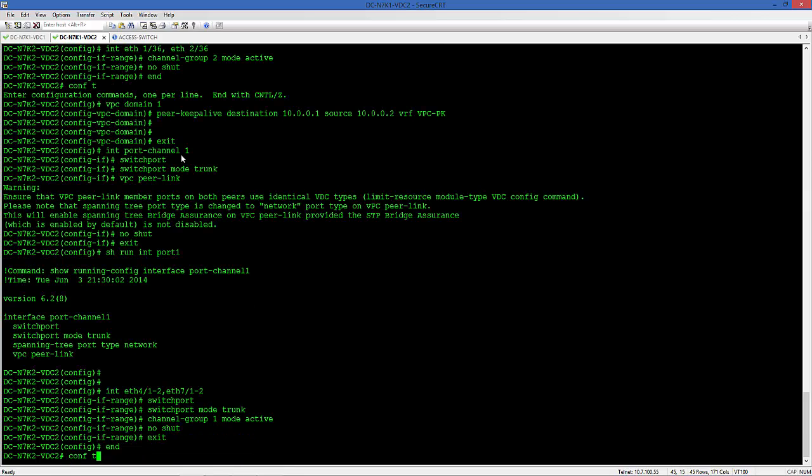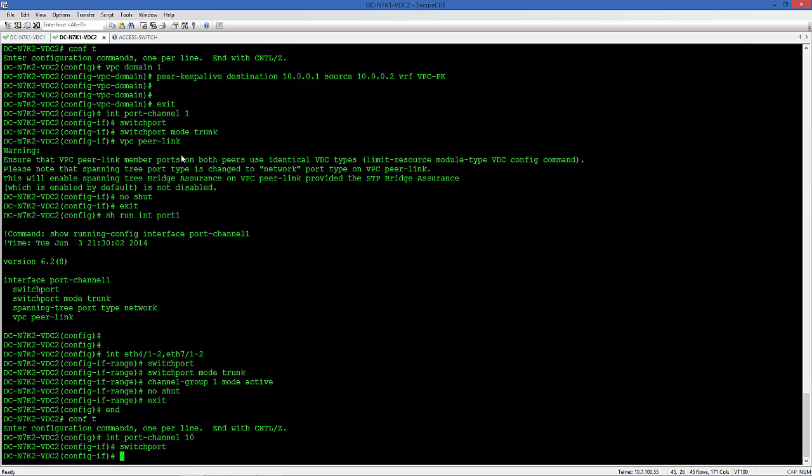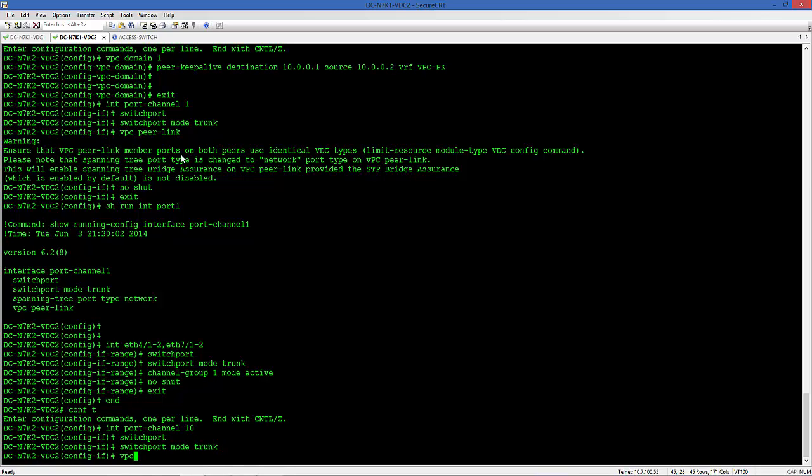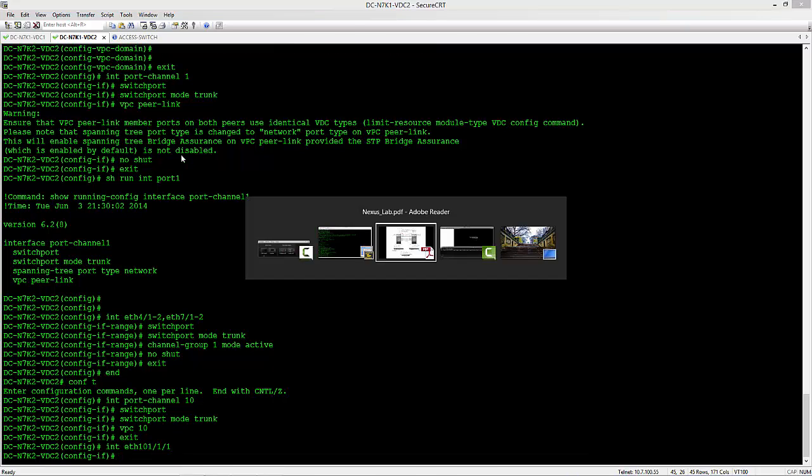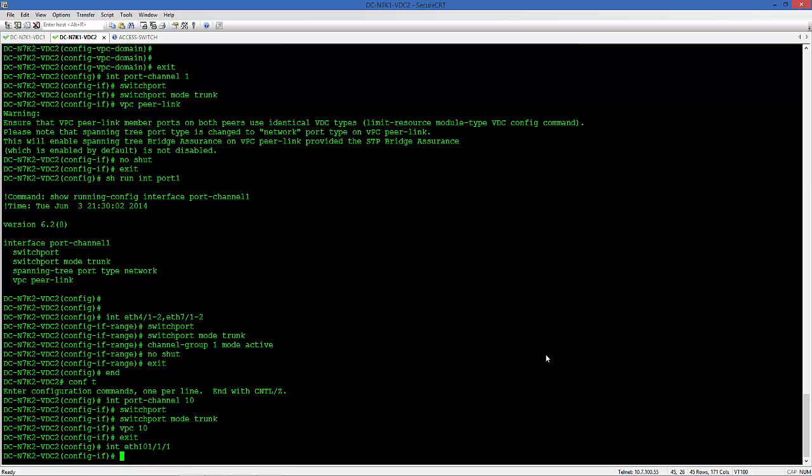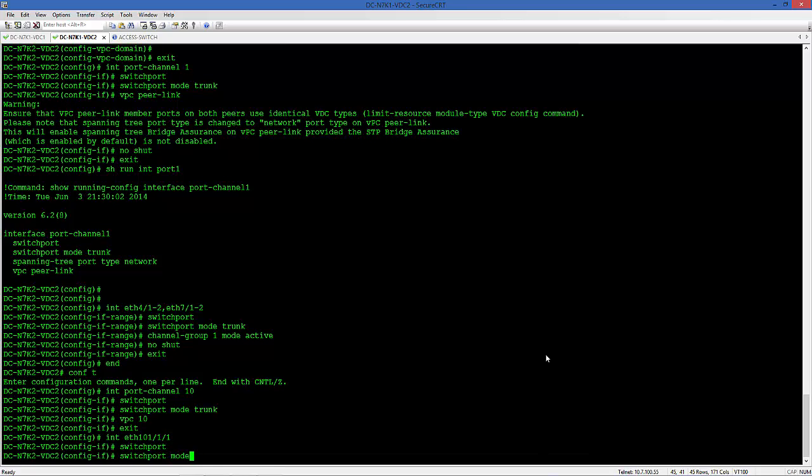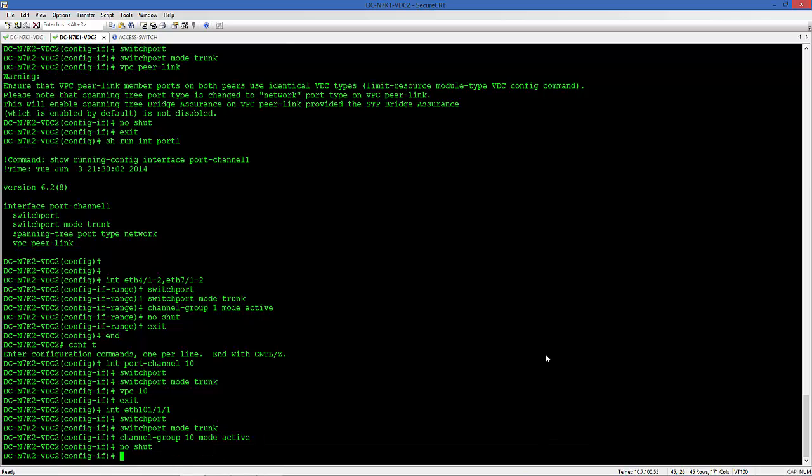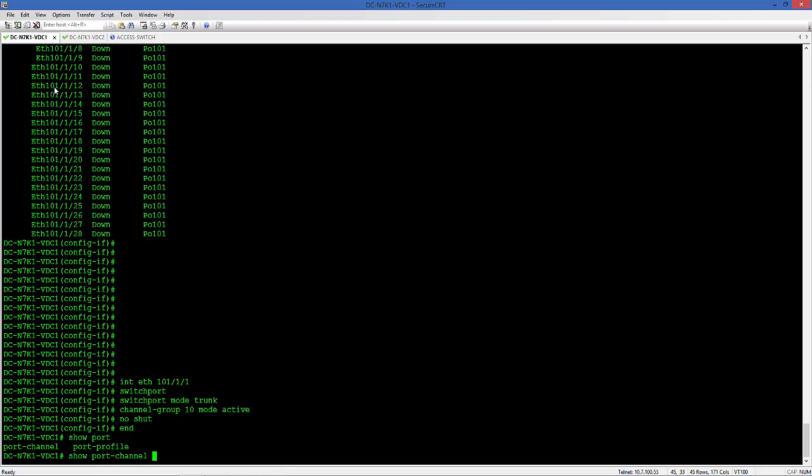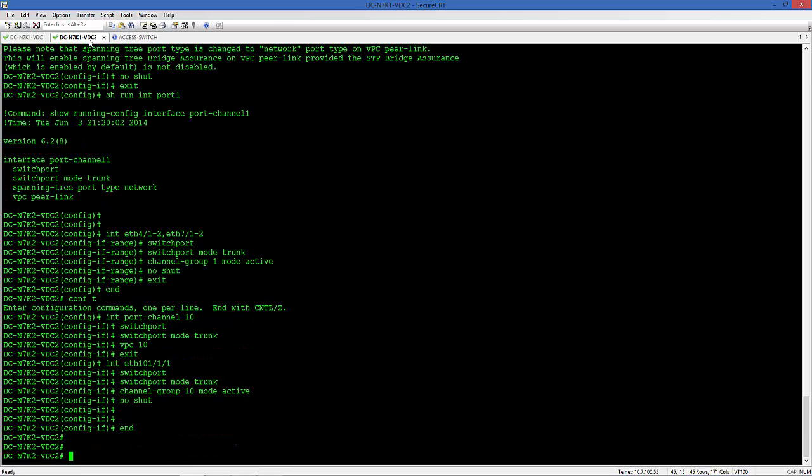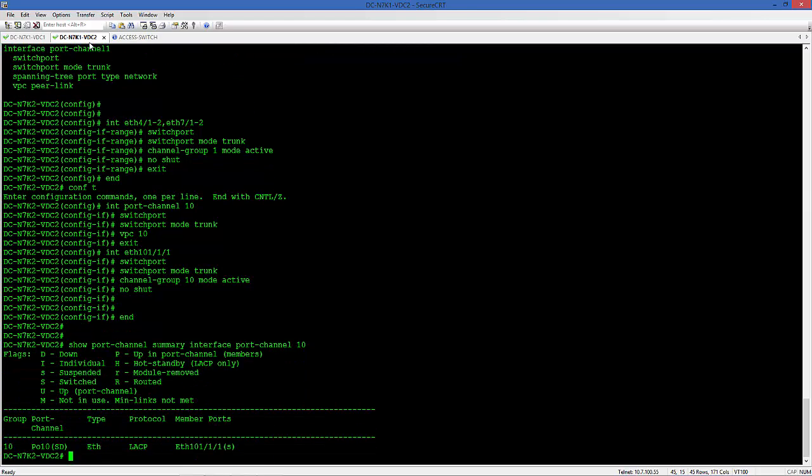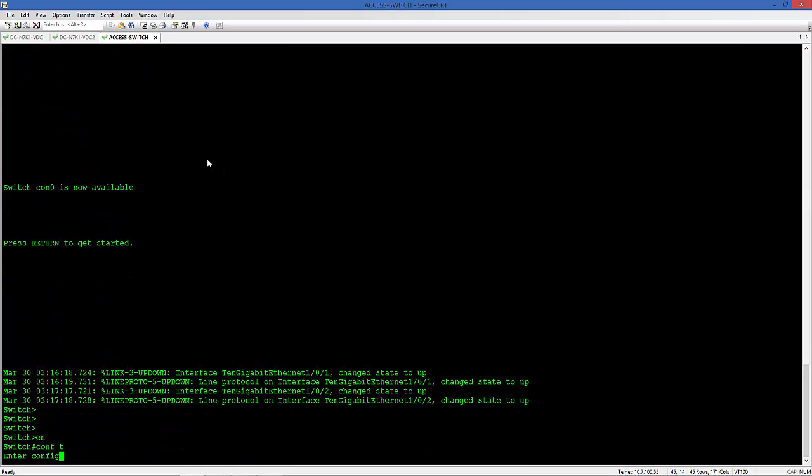Same thing on the secondary switch, the second Nexus 7K. Port channel 10, switchport, and assign the VPC for that, VPC 10. And then allocate the FEX interface for that as well, 101-1-1-1. Show port channel summary. Interface port channel 10, right now both are suspended because we didn't configure the other end.